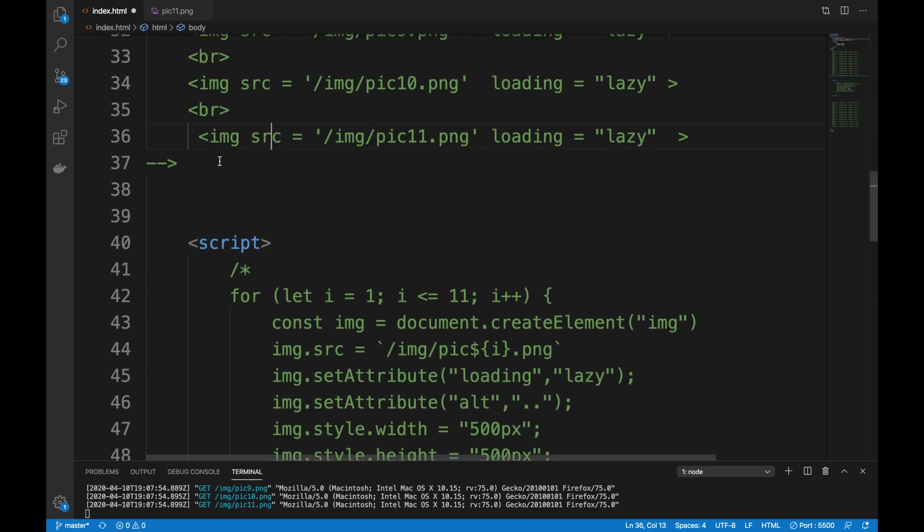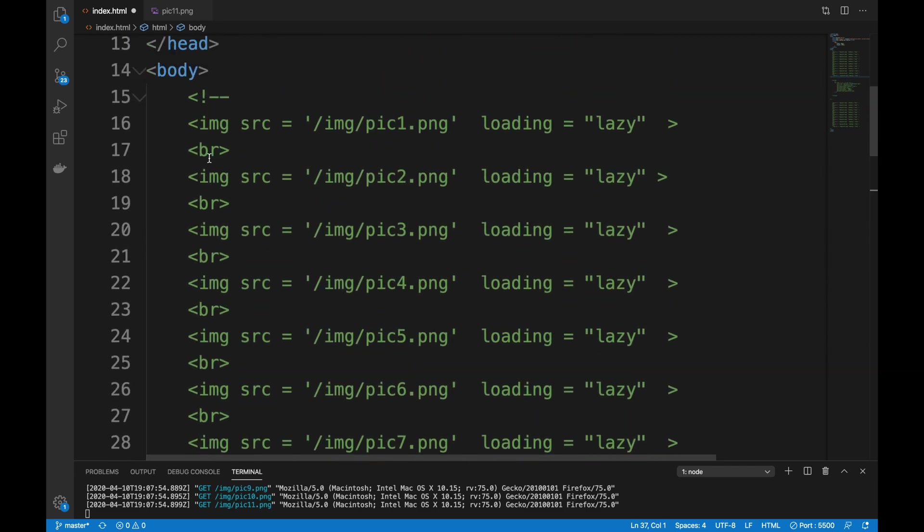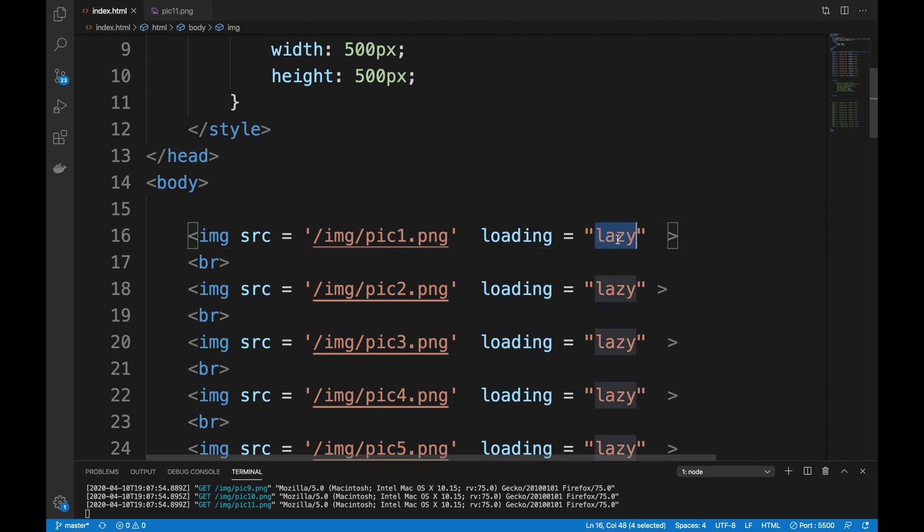But yeah, as long as you have these images like that, you can actually enable lazy loading. The default is you can just change this to eager. The default value for loading is eager, which means eager loading, so it's gonna load the moment that element exists on your page.